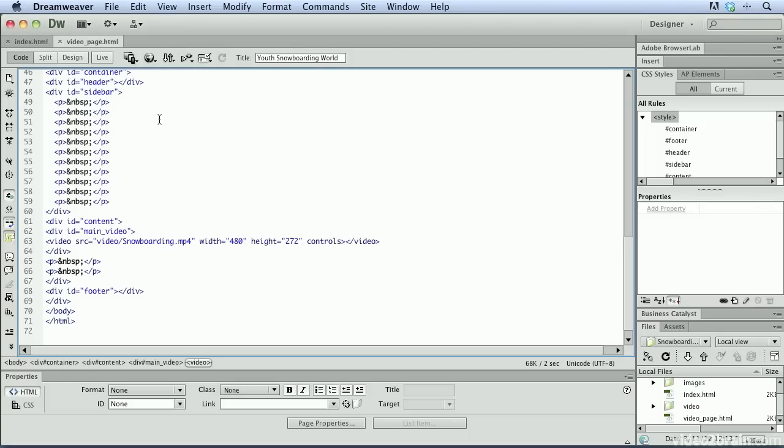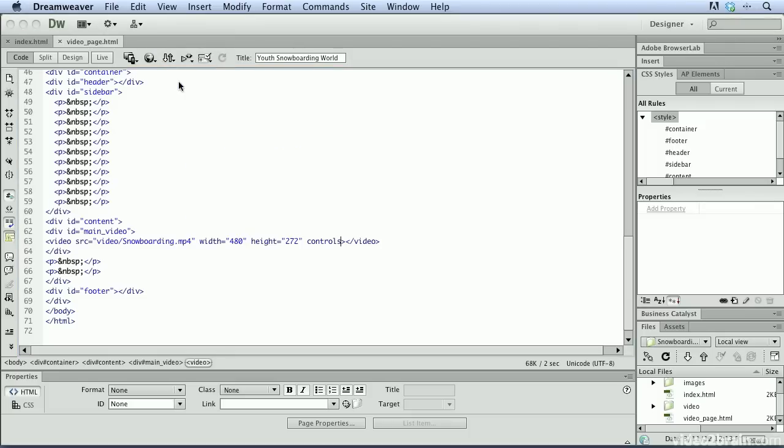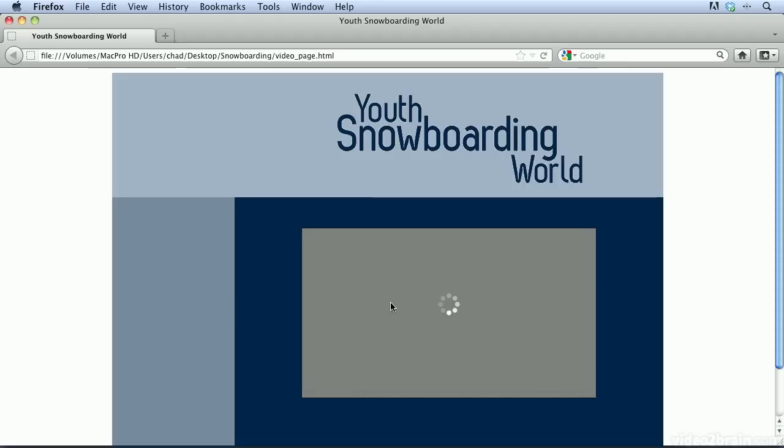And as any good web designer will do, let's go ahead and test this in Firefox. So, I'll preview this in Firefox. Firefox opens. And I'll click on this, and nothing's really happening here. Because there is a little bit of a debate right now as far as which video codec to use to embed inside of HTML5 webpages. And Firefox chose to embed a different format, which is the OGG format.